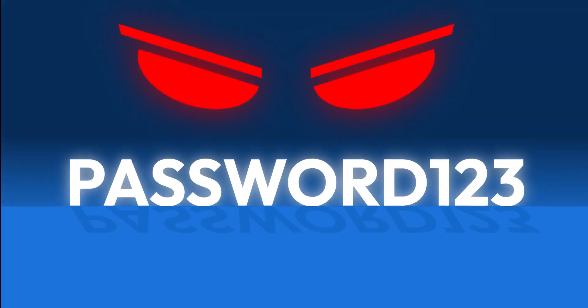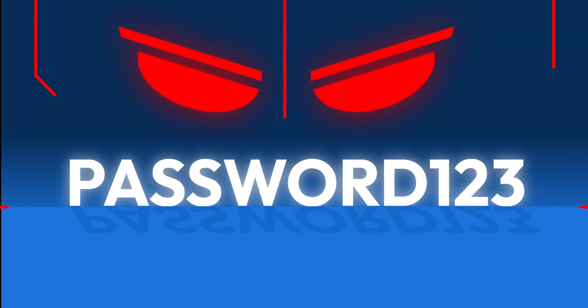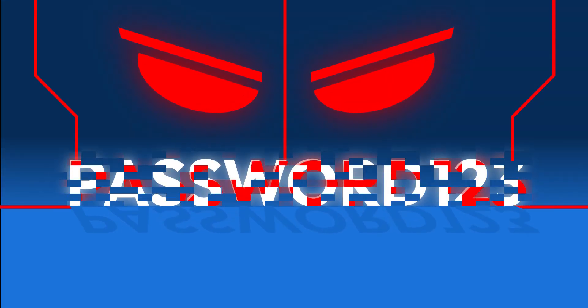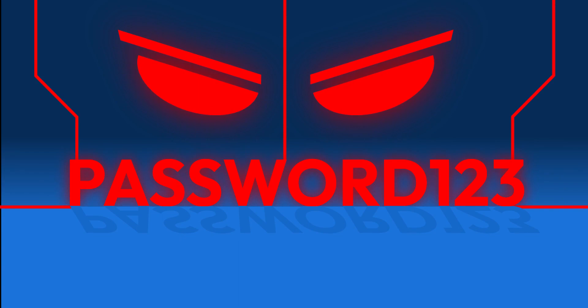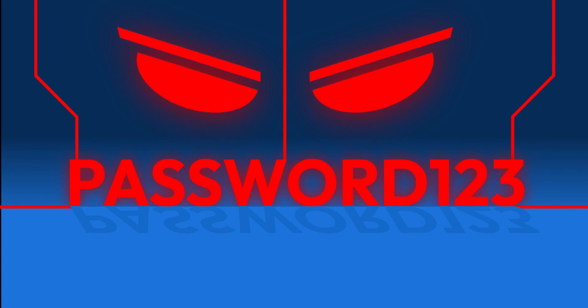Weak passwords are an open invitation to cybercriminals that can lead to unauthorized access, identity theft, and compromised accounts.